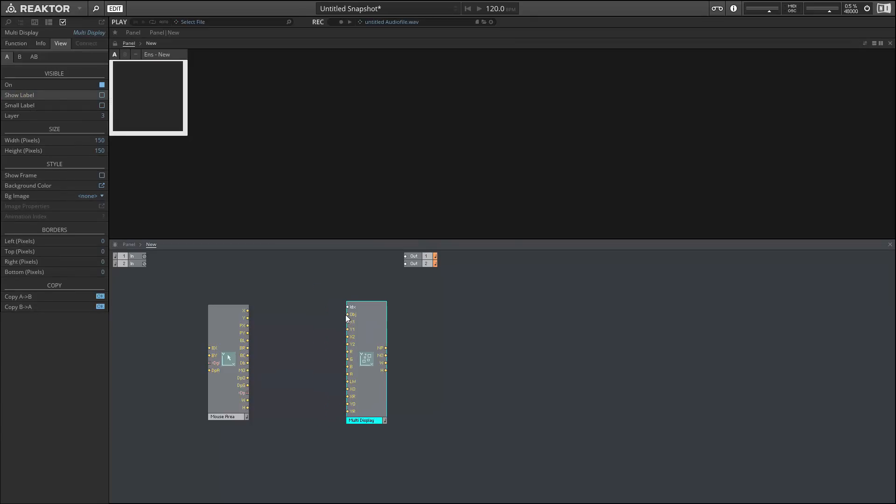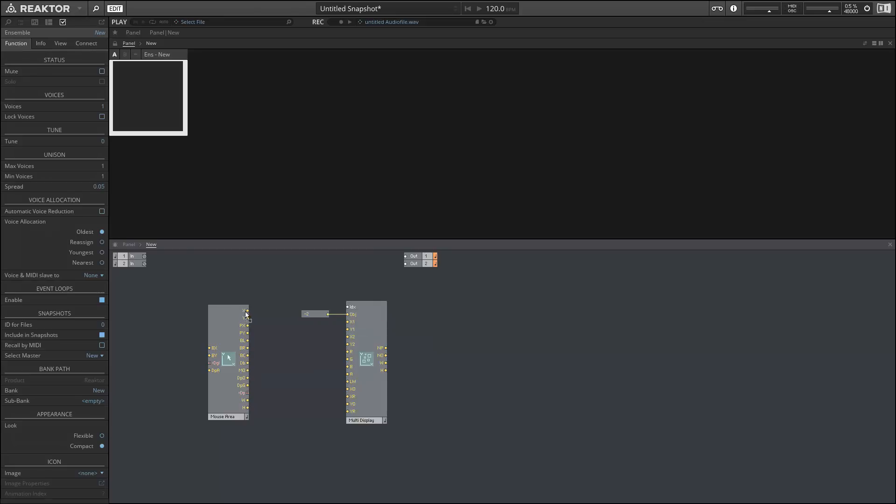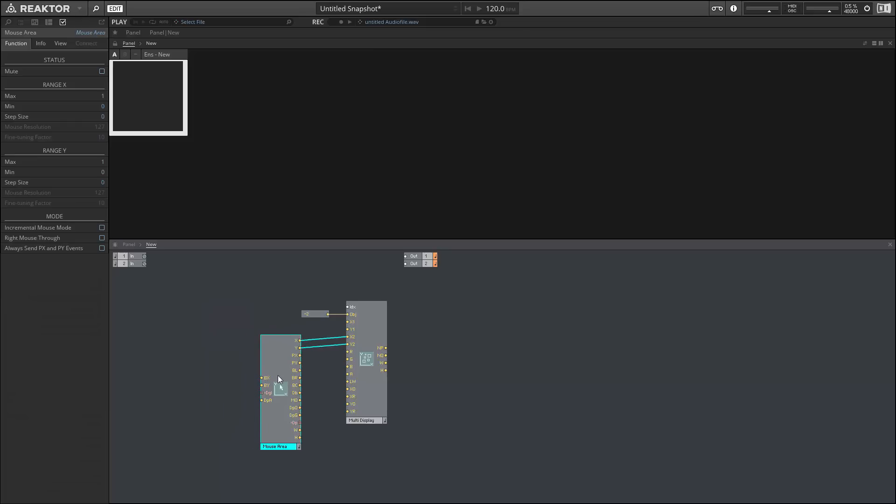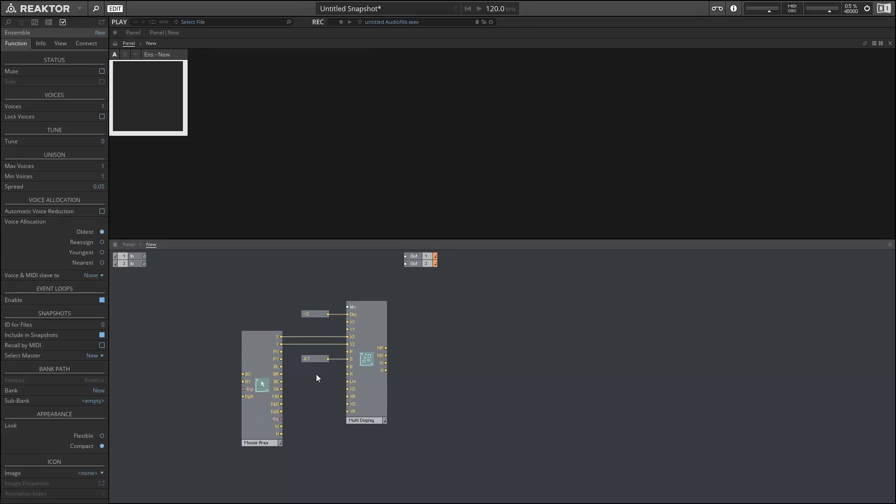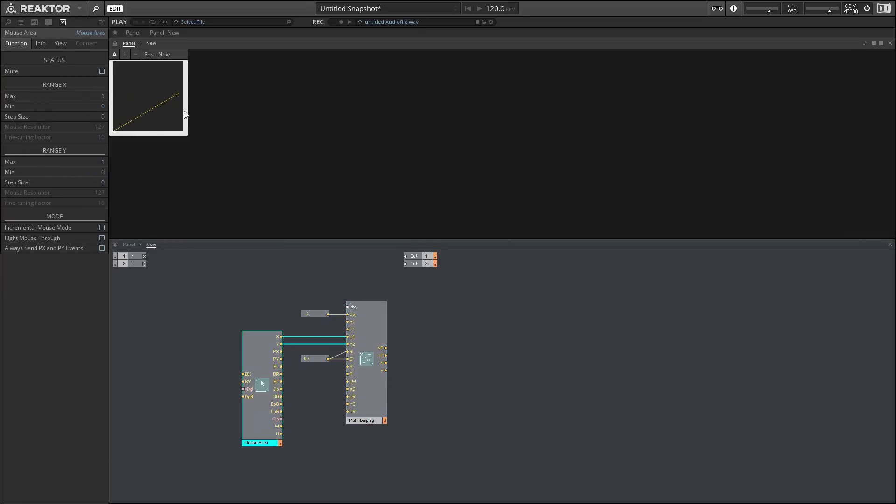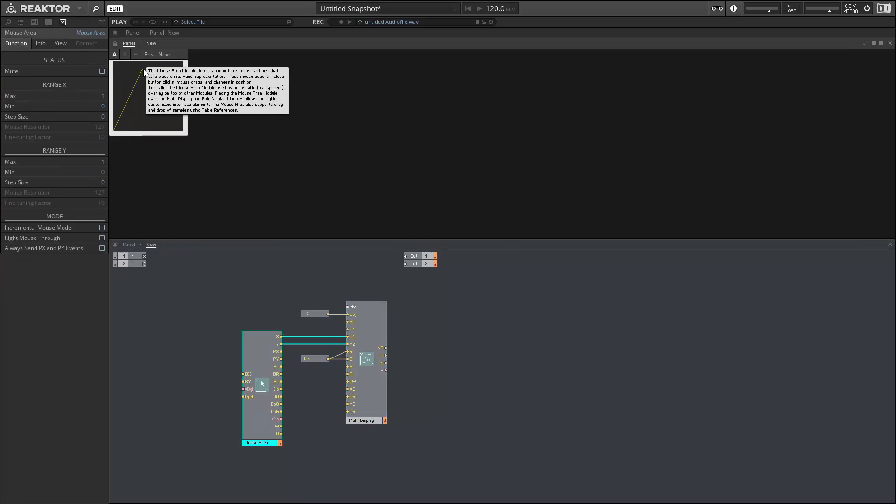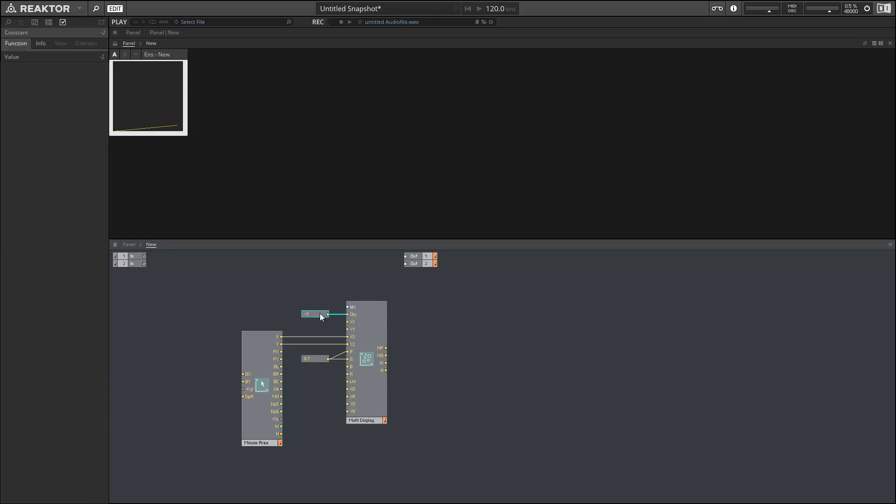Next up we have anti-aliased lines in the multi-display object. You can see how nice this is by comparing it to what existed before, which was these really ugly, jagged lines. And you can see, especially with small angles, angles close to 0 or angles close to 90, they just look really bad in my opinion.